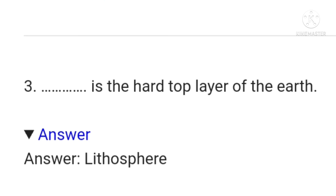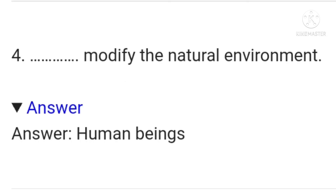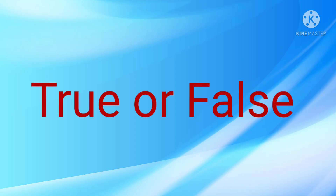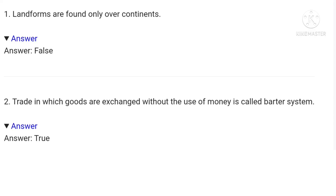The third fill-in-the-blank question is: dash is the hard top layer of earth. The answer is lithosphere. The fourth: dash modify the natural environment. The answer is human beings. True or False — the first question is: landforms are found only over continents. The answer is false.